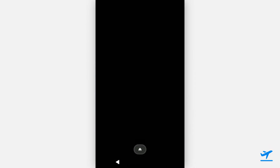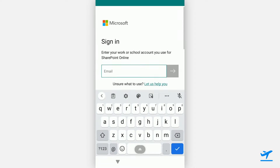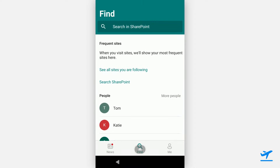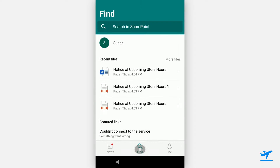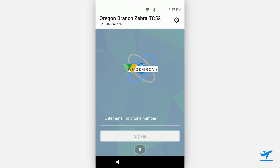When she opens SharePoint, she can access the documents that are relevant for her role. Notice she does not need to enter her password, since single sign-on is enabled. Once she's done with her shift, she can log out, and the device is put back on the same landing page in Managed Home Screen, ready for the next employee's shift. All of Katie's data is cleared from the device, so there's no risk of data leakage or privacy concerns when the next person uses the device.